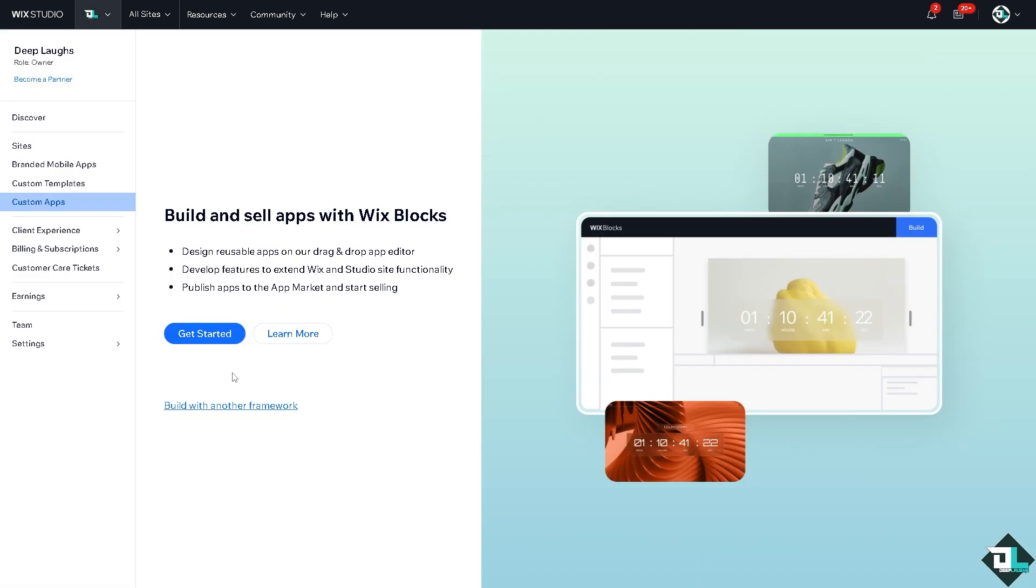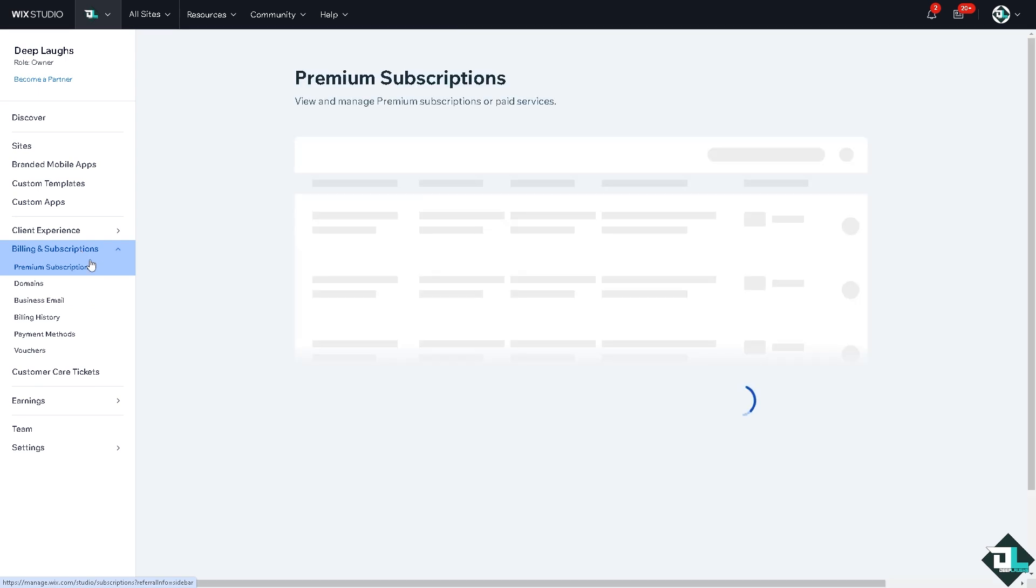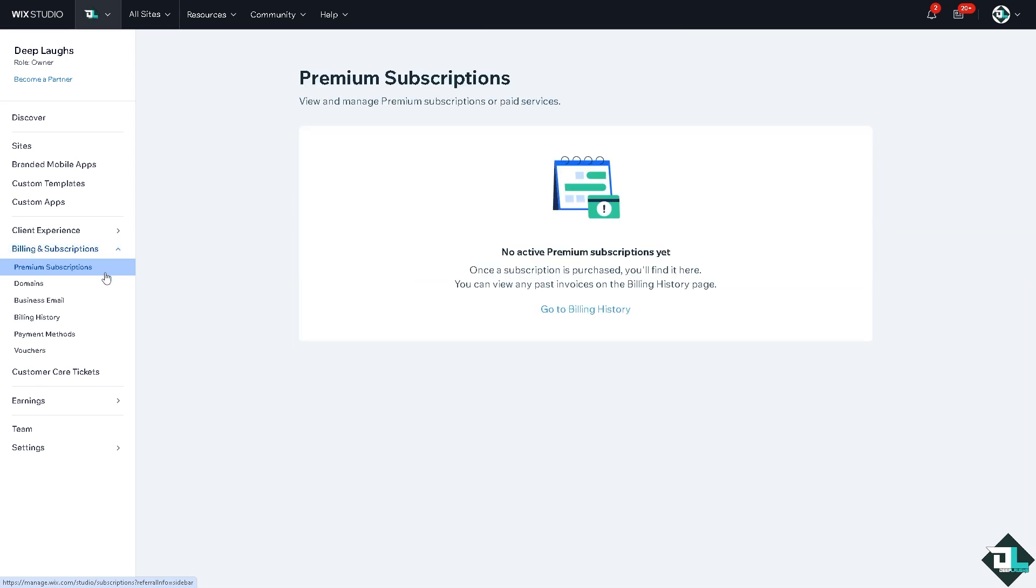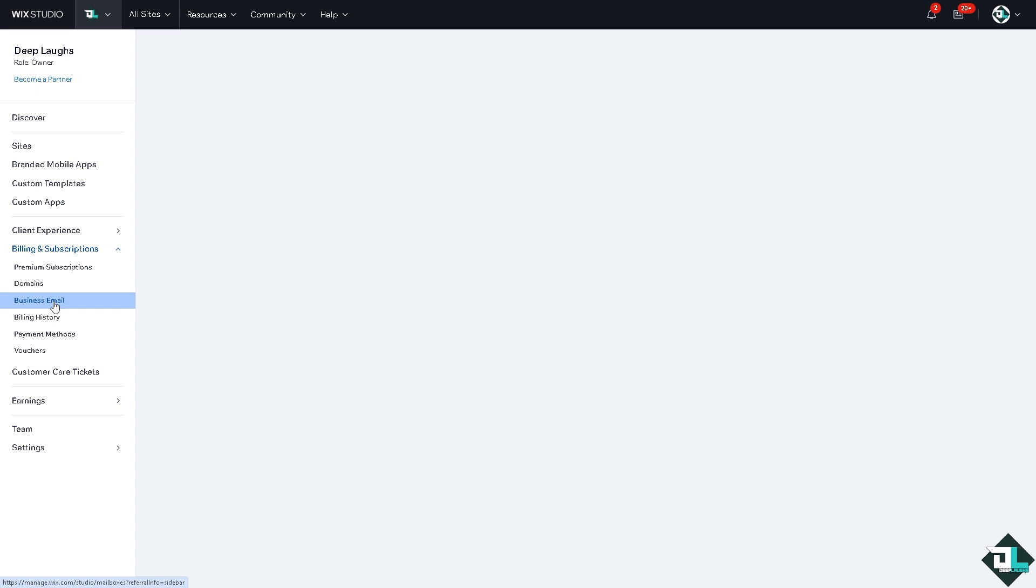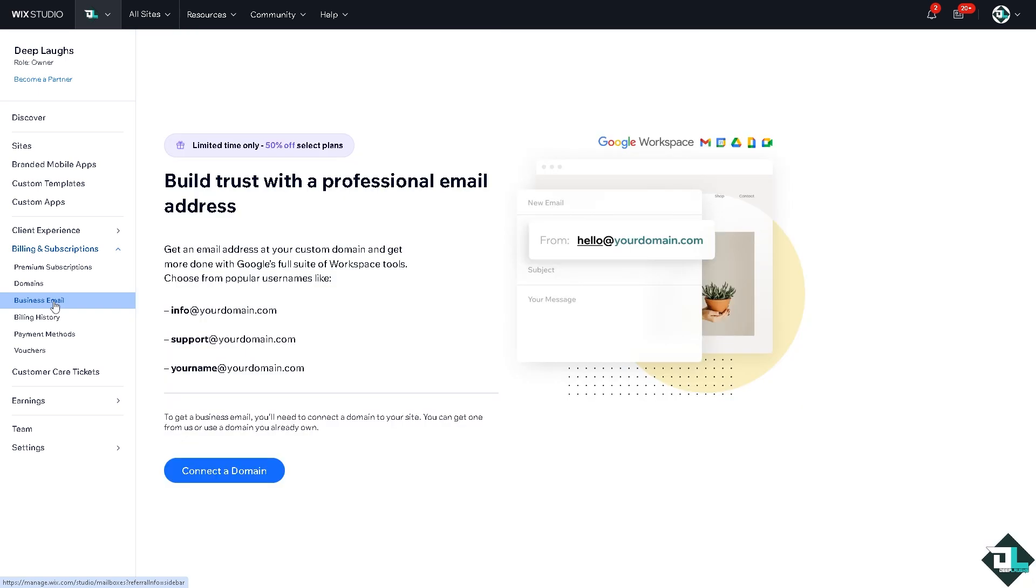Go to the left side panel of your dashboard and click the Billing and Subscriptions. Why? Because if you haven't already, go to the Business Email because this is one of the ways for you to be able to forward emails.